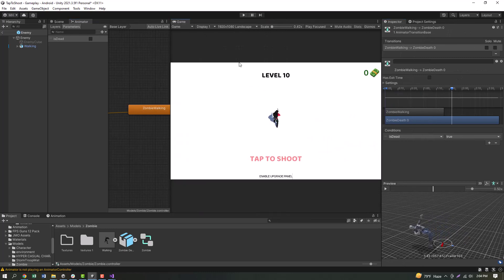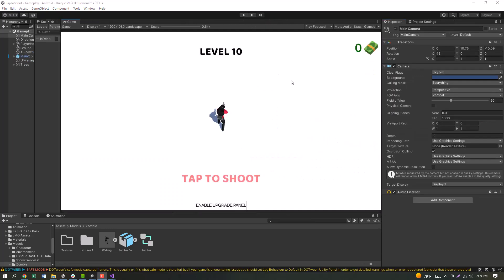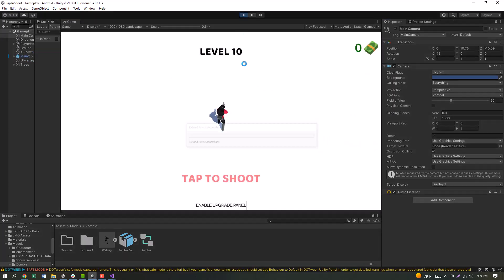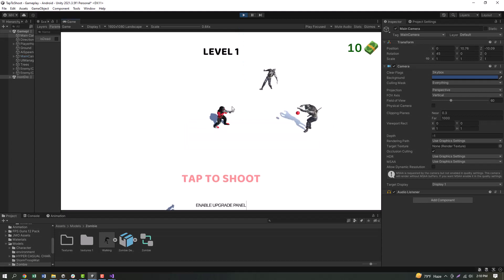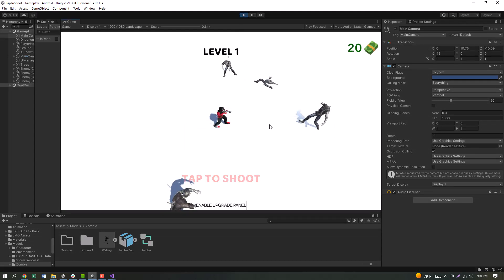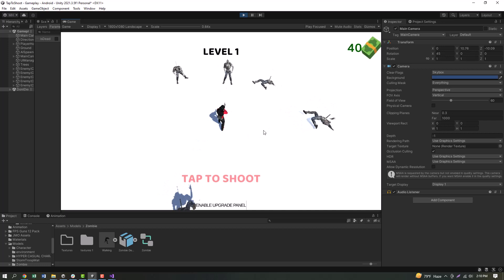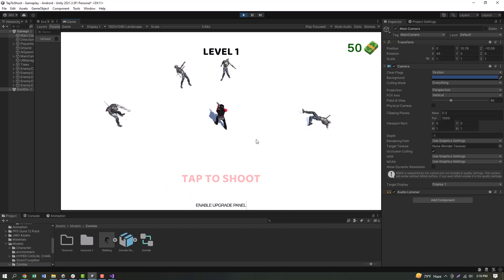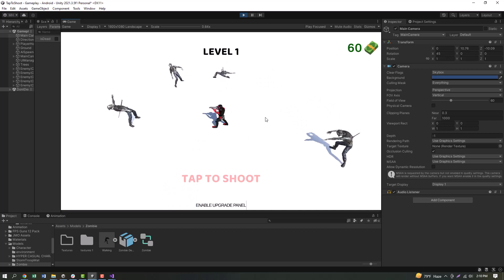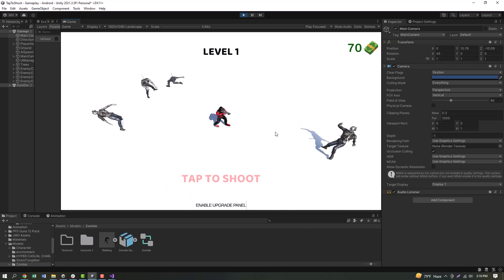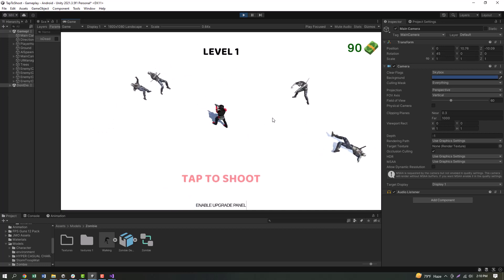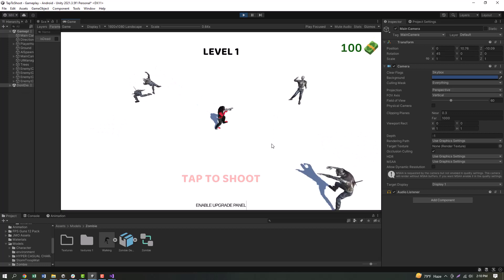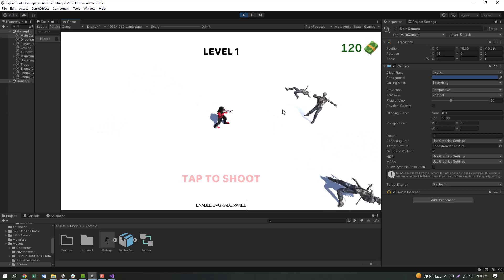Hit the bullet — the death animation will play by animating. As you can see, this is the result. I am going to rotate the character and shoot it. I am going to play the death animation.